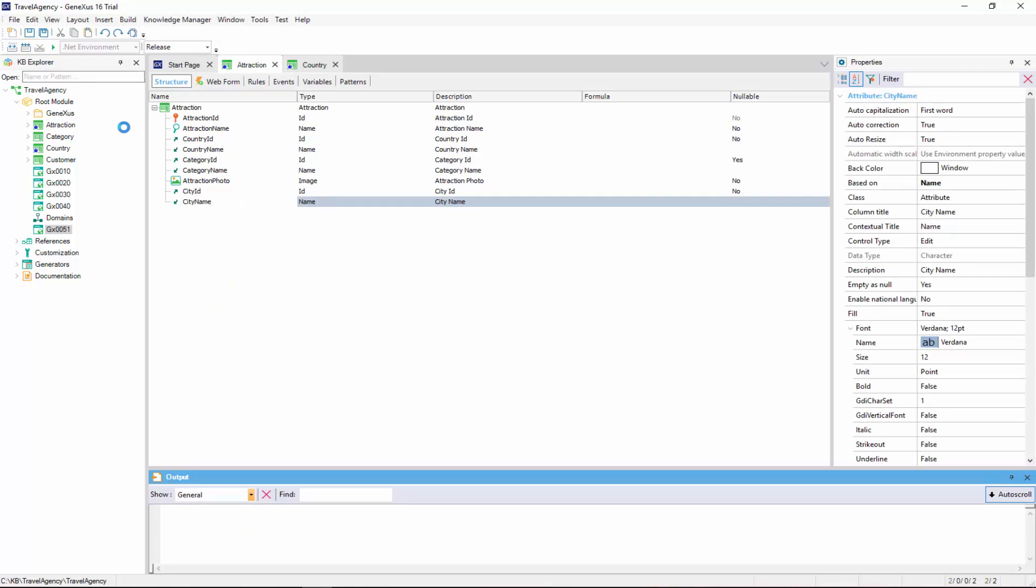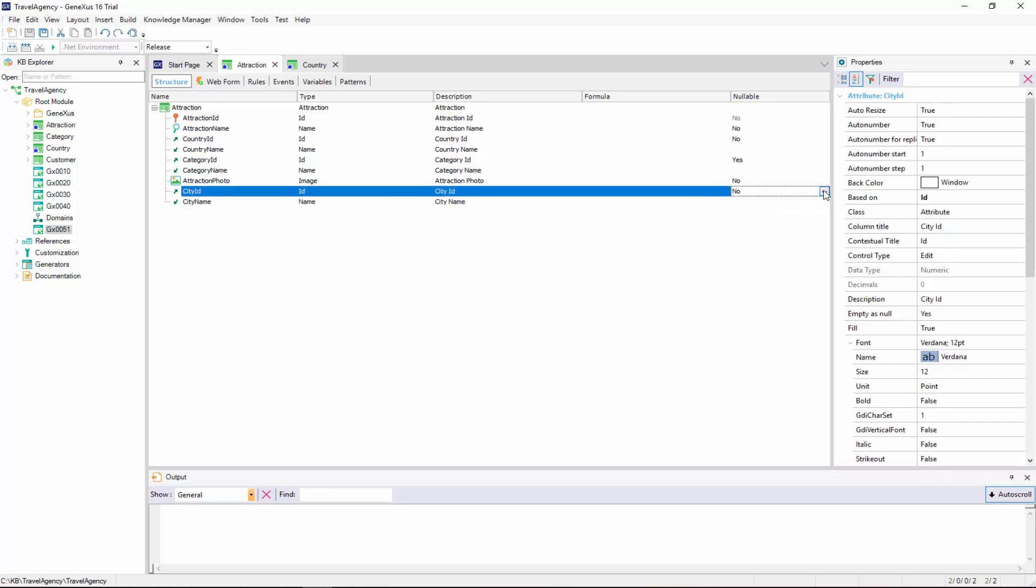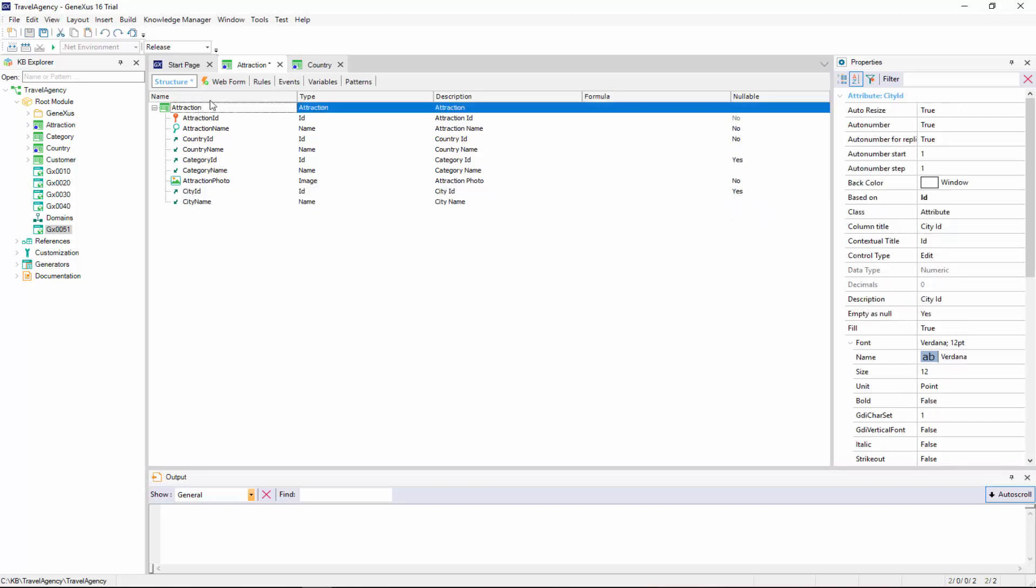Back at the travel agency, we were told that the attraction city must give the option to not set it. To meet this request, in city ID, we'll set the nullable property to Yes.